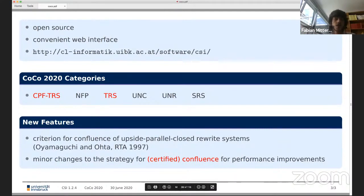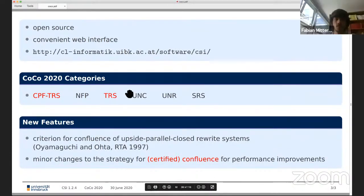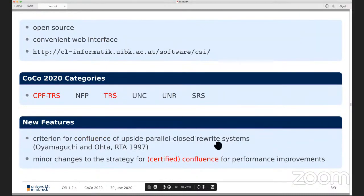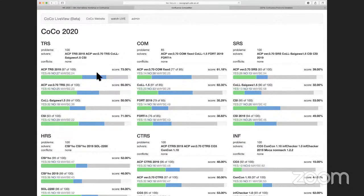Thank you. Now let's look at the live TRS category — maybe it's already over. No, there are a few problems left to be given to the tools, and it's very close: ACP is slightly ahead of CSI, and Kohl is a bit behind, but still too close to call the outcome.